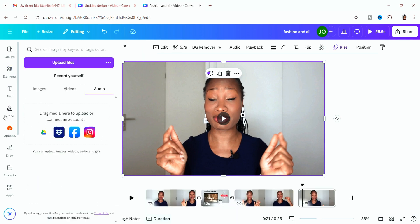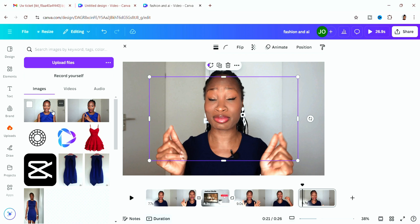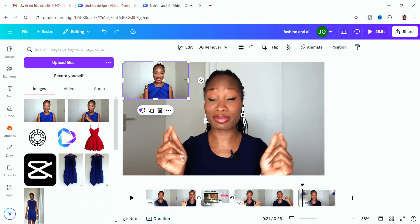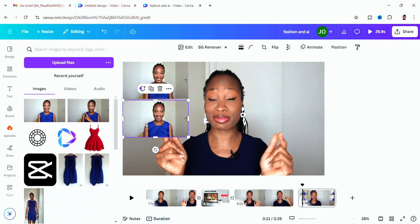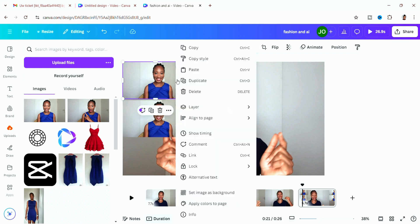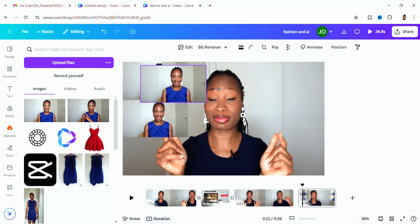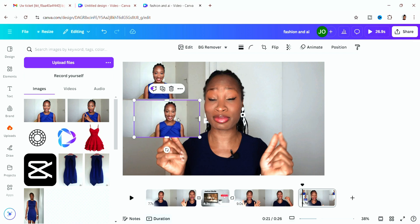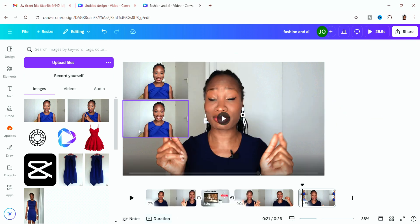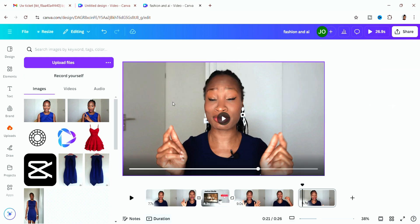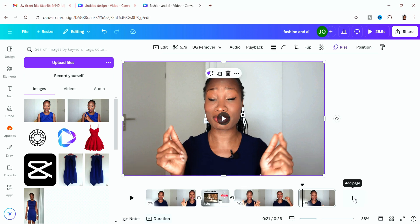If you want to duplicate elements, press Ctrl+C and Ctrl+V to copy and paste, or right-click and choose 'Duplicate.' To delete, right-click and delete, or simply drag the element away from the clip — I prefer dragging since it's faster. To add a new clip, click the plus button to add a blank page where you can drop in a new video.